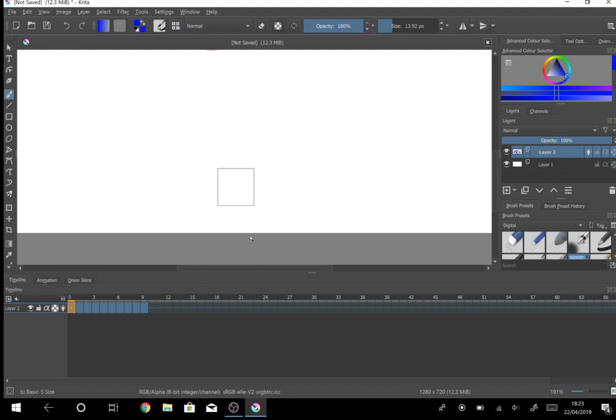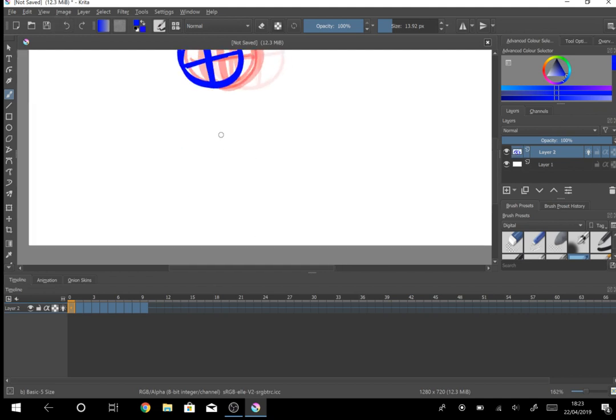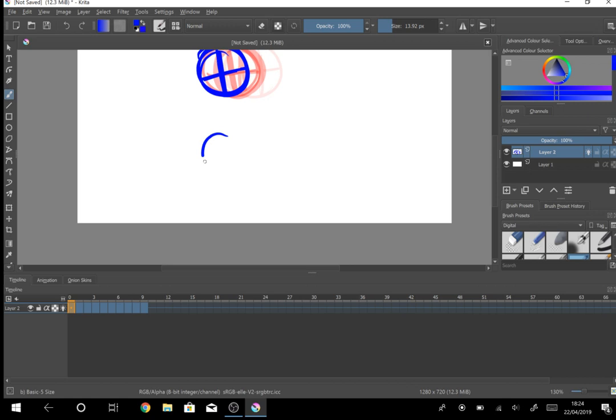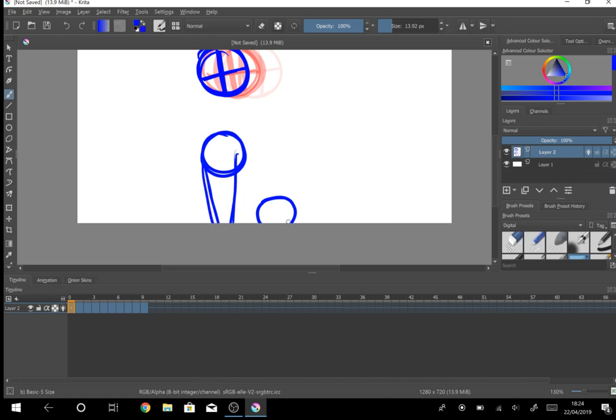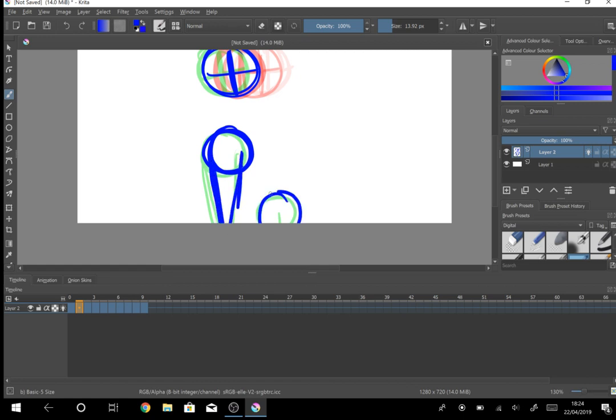I'm just going to draw Bobby now. Usually I would use more than one brush but I mean, yeah this is just this way.